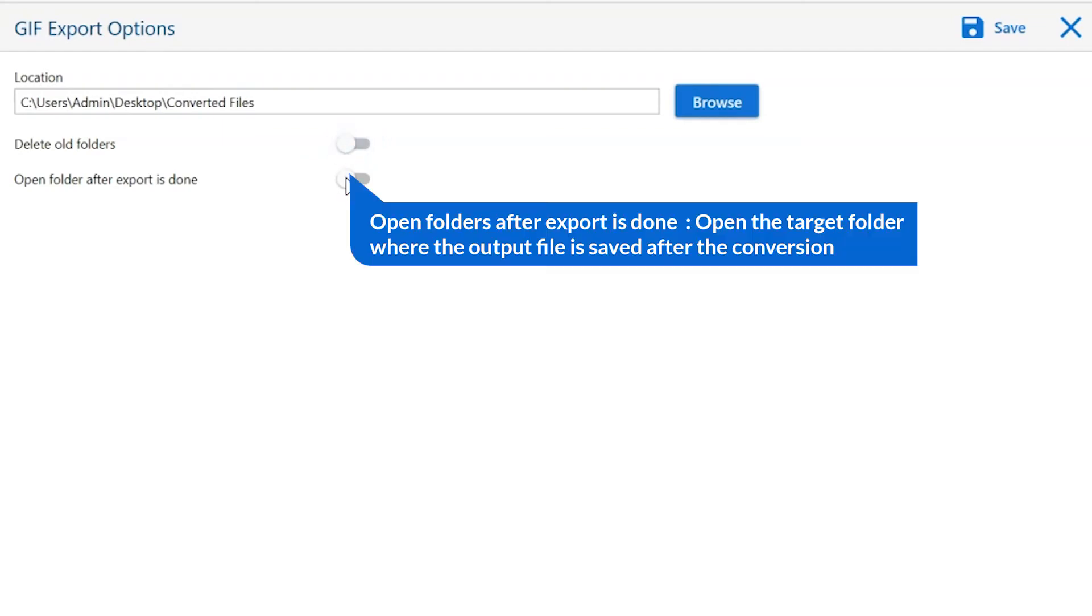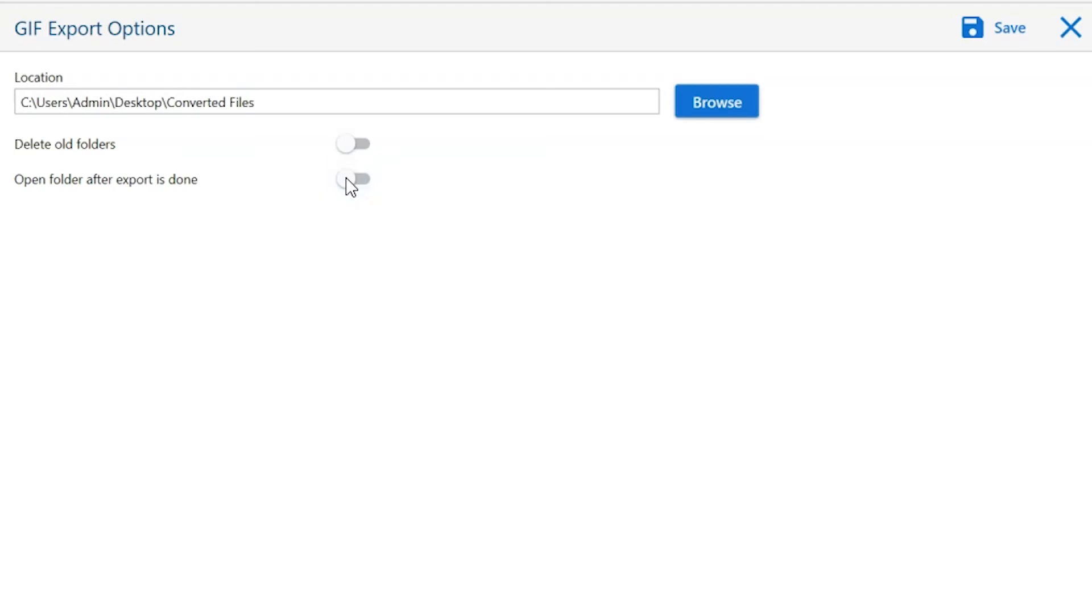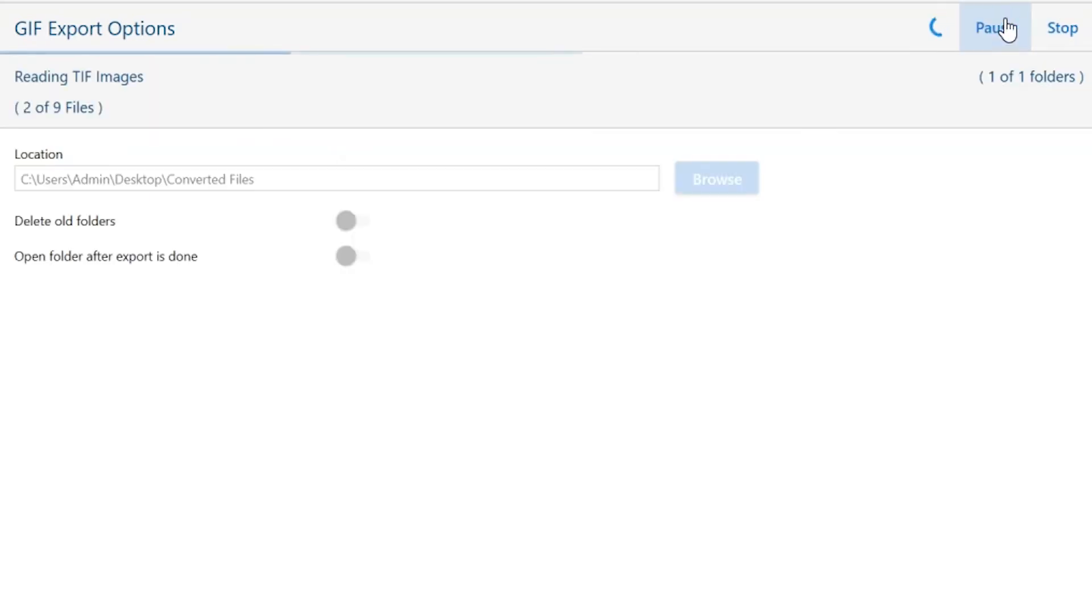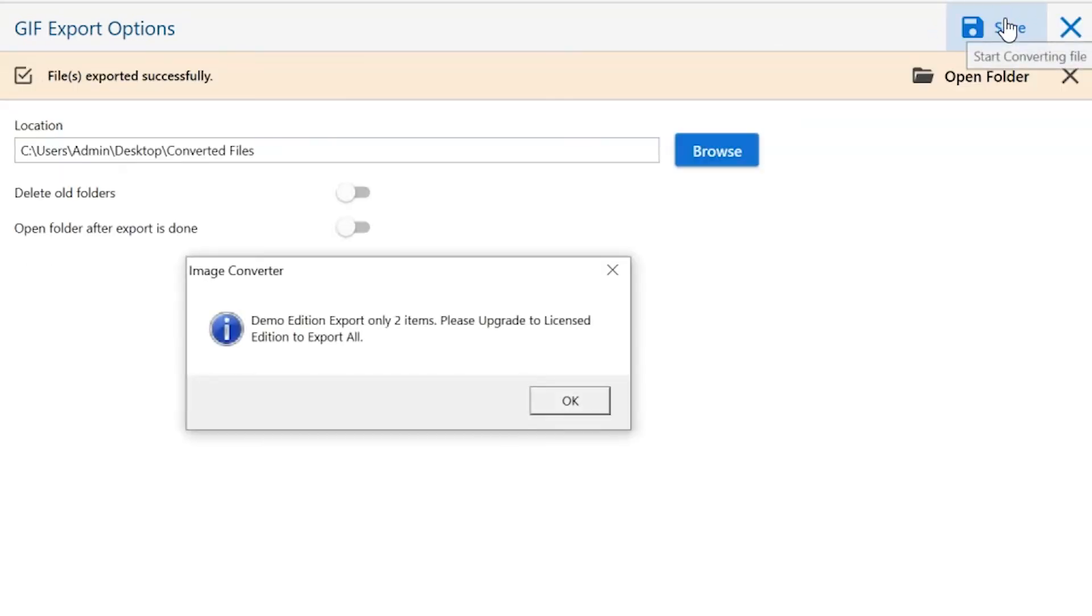Open folder after export is done. This will automatically open the final result after conversion is done. Finally, go to the save button and see the live process of image conversion.